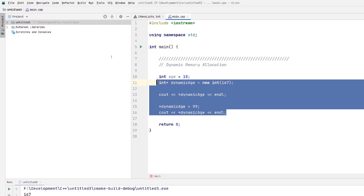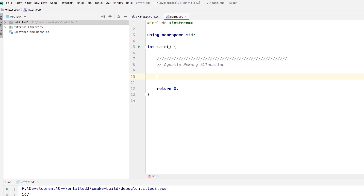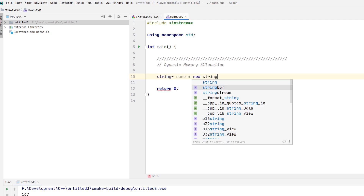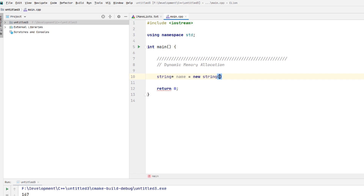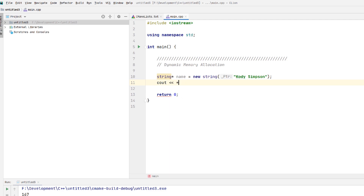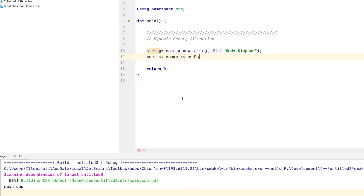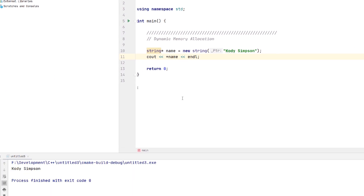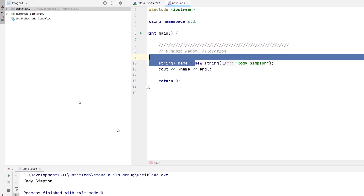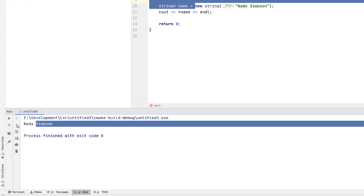You don't have to do this with integers — you can use any type. For example, `string* name = new string("Cody Simpson")`. You can leave it without an initial value or provide one. Then when you print it out, make sure to dereference it with `*name` since it's a pointer. We get 'Cody Simpson' — exactly what we expected.